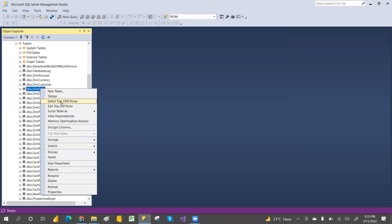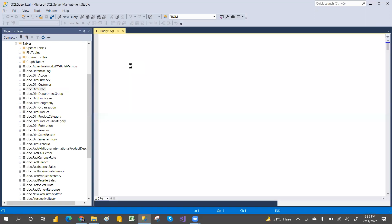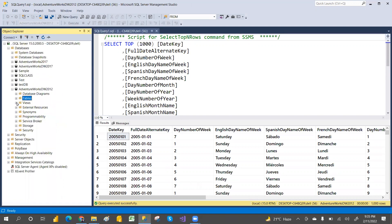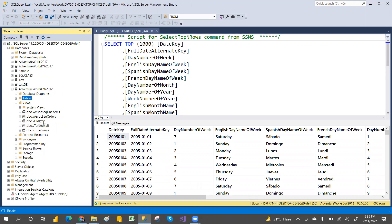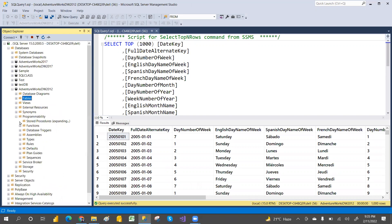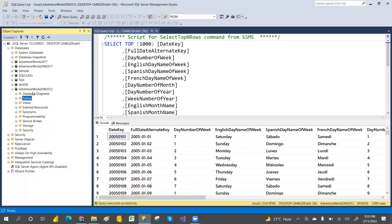You can run Select Top 1000 queries to see the records. You have all the dim tables and fact tables. You can also go to Views and see the views, and check stored procedures - though there may be none in this case. The database is ready to use.